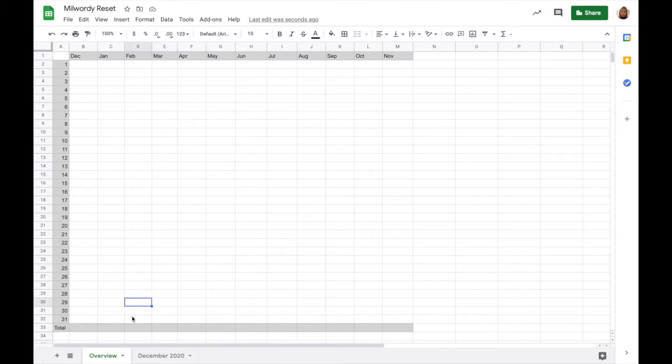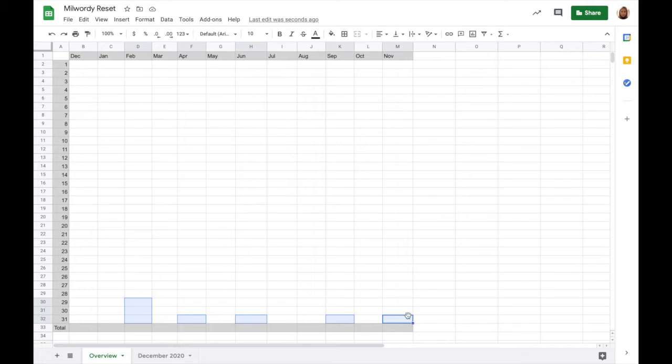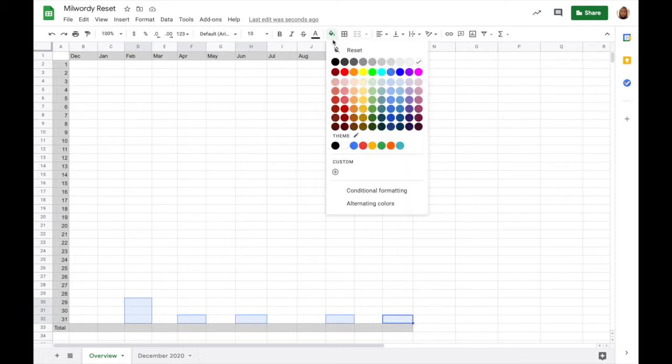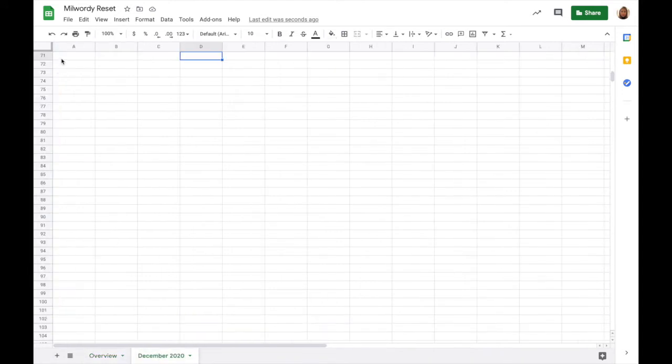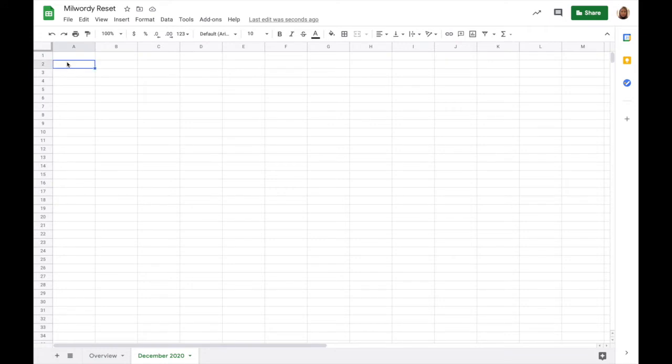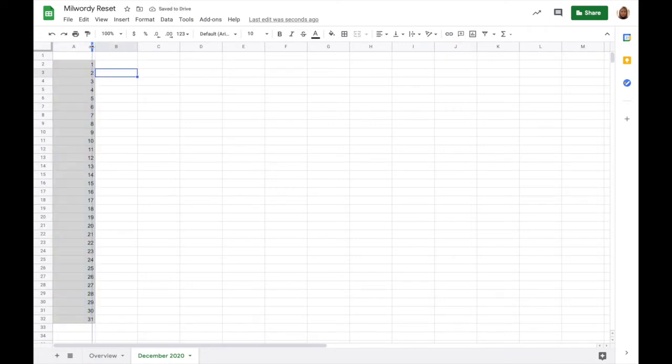I am now selecting the cells for the days that do not exist in each month, and am about to fill them in with black to make it clear at a glance. I am now copying the left day column and pasting it into my December sheet to save myself the work of having to redo the formatting.